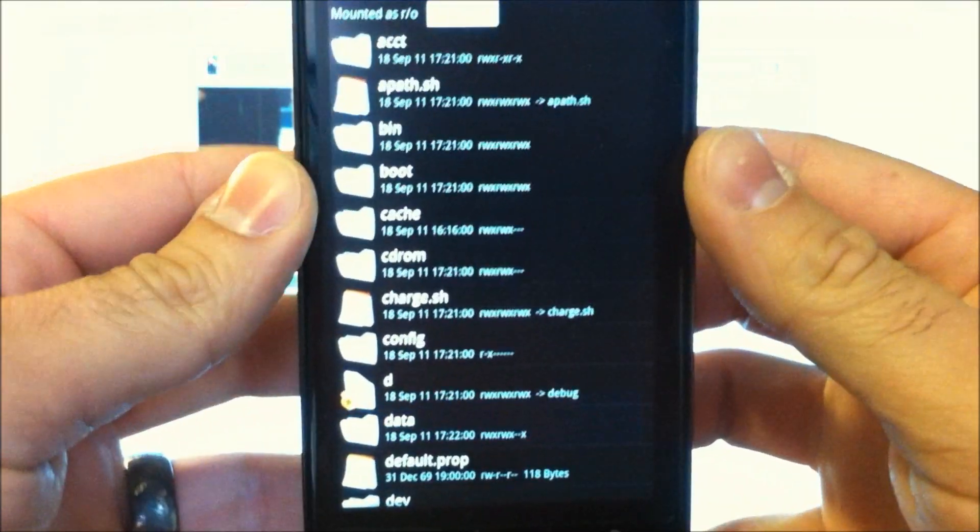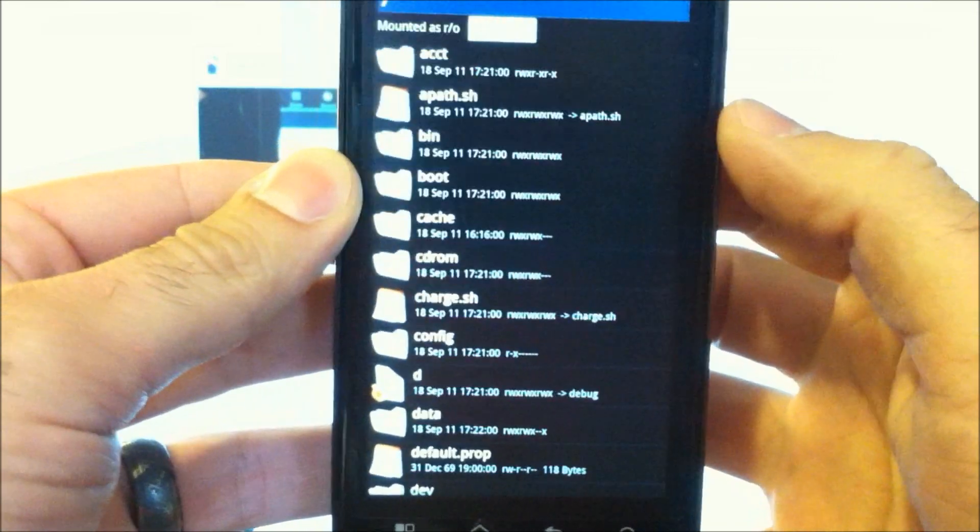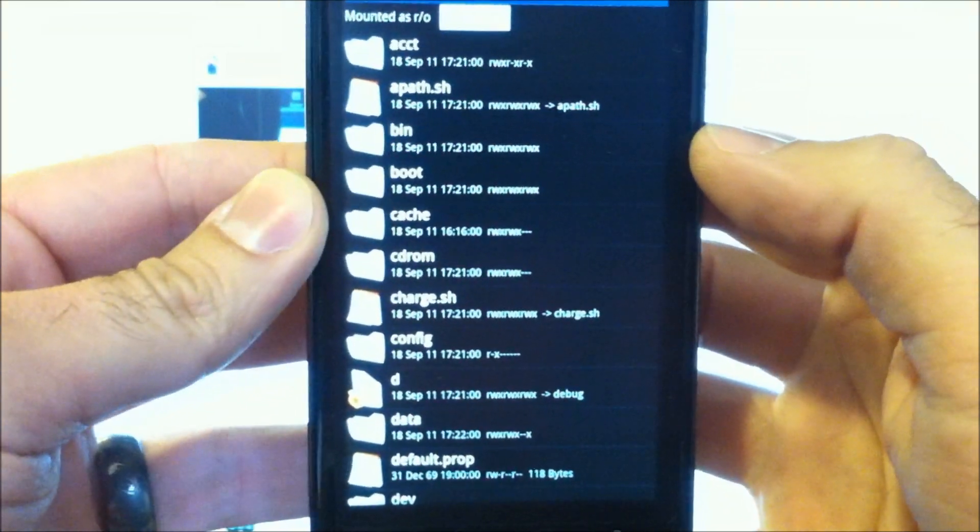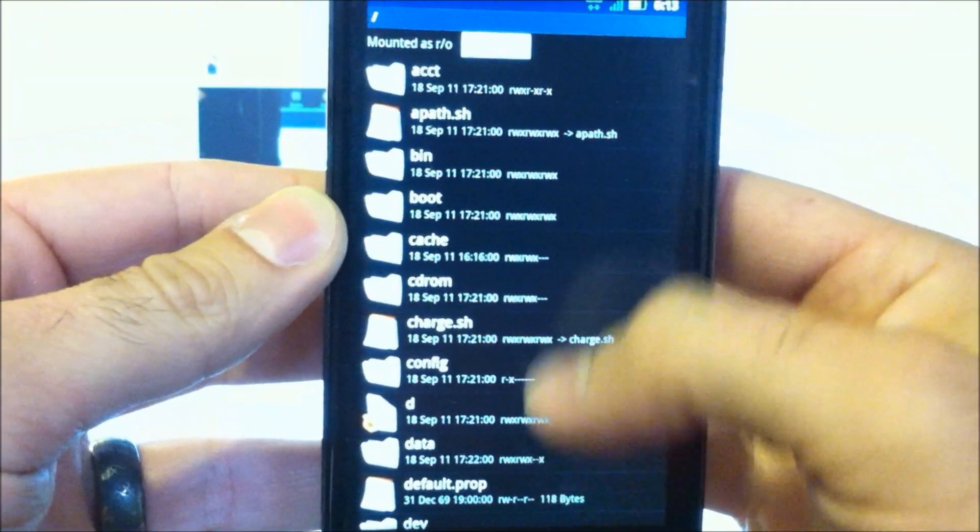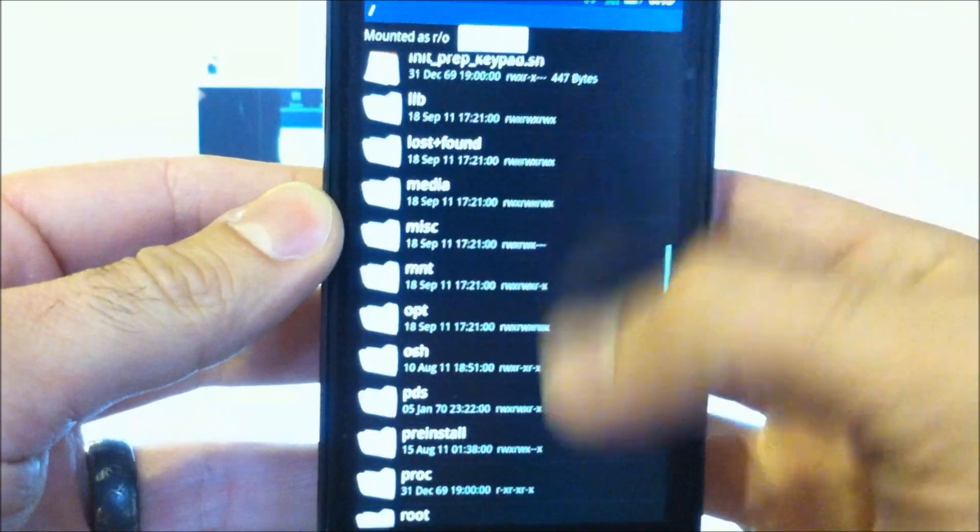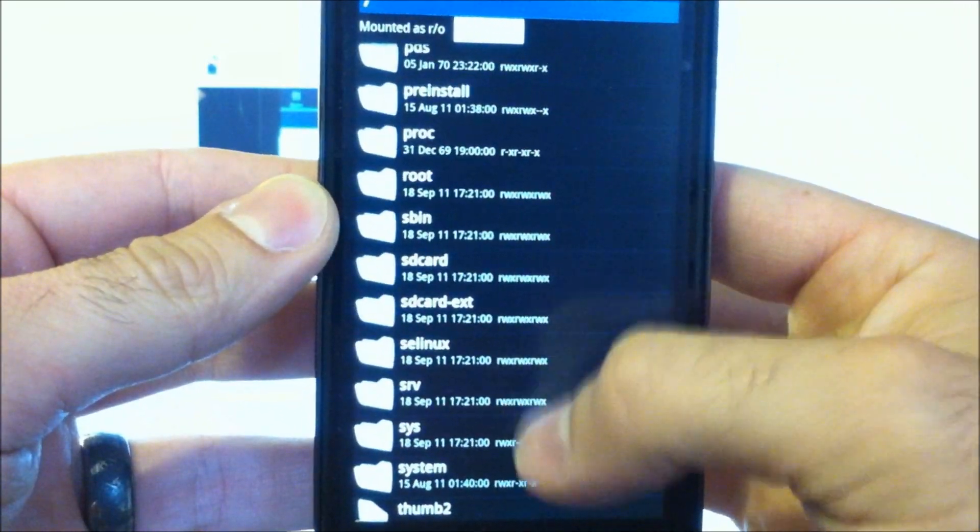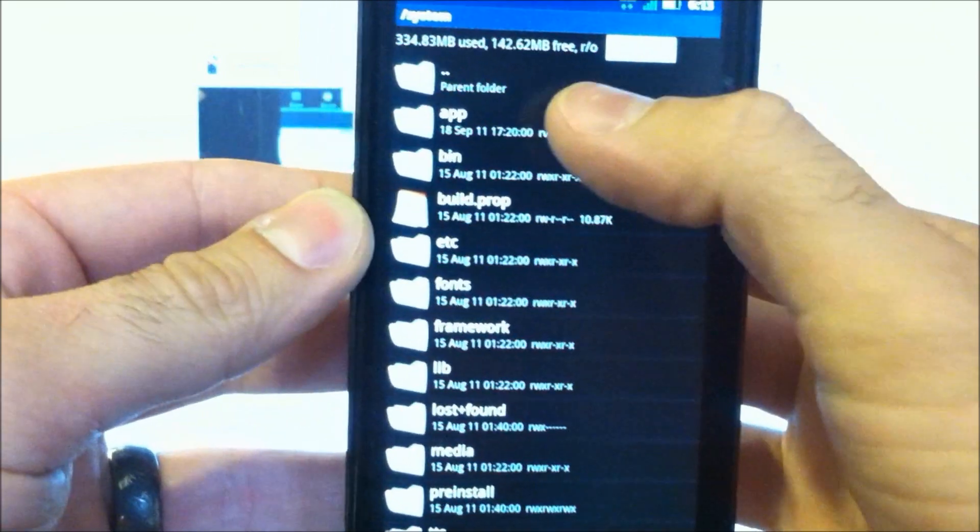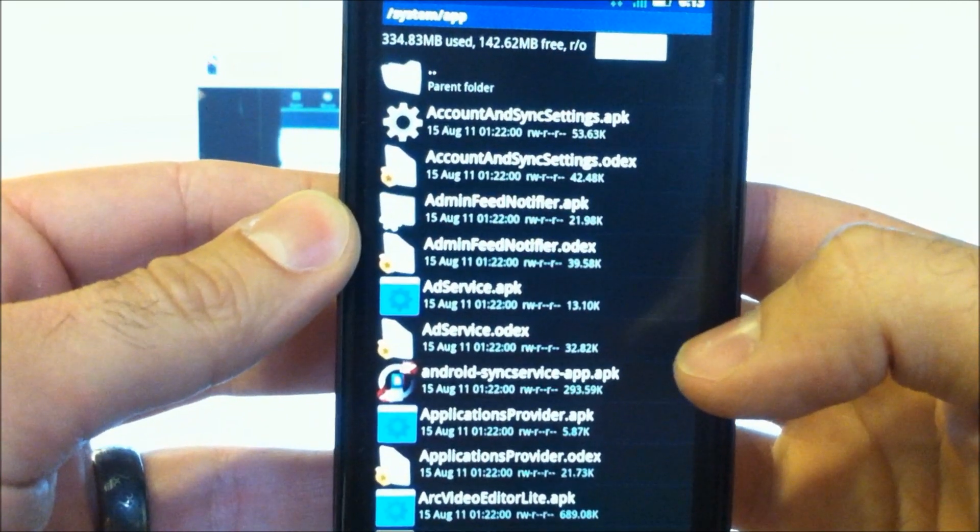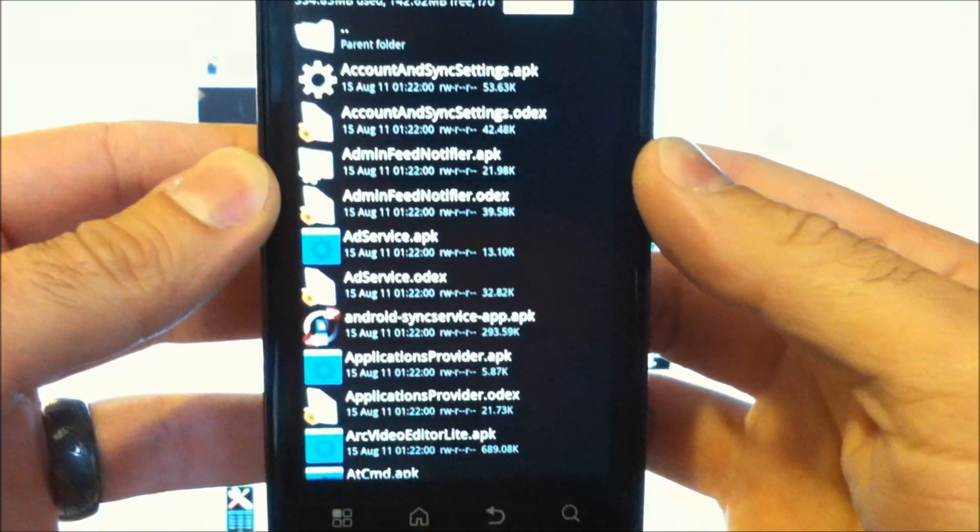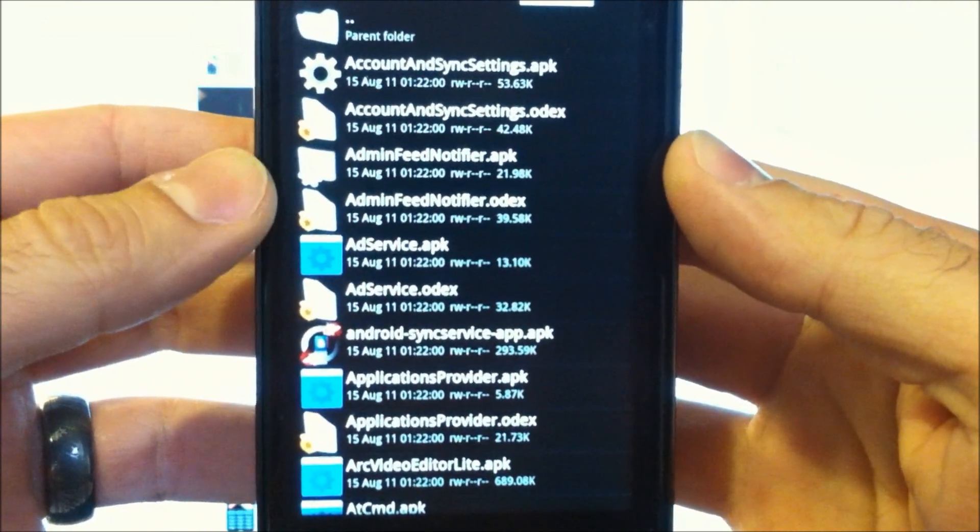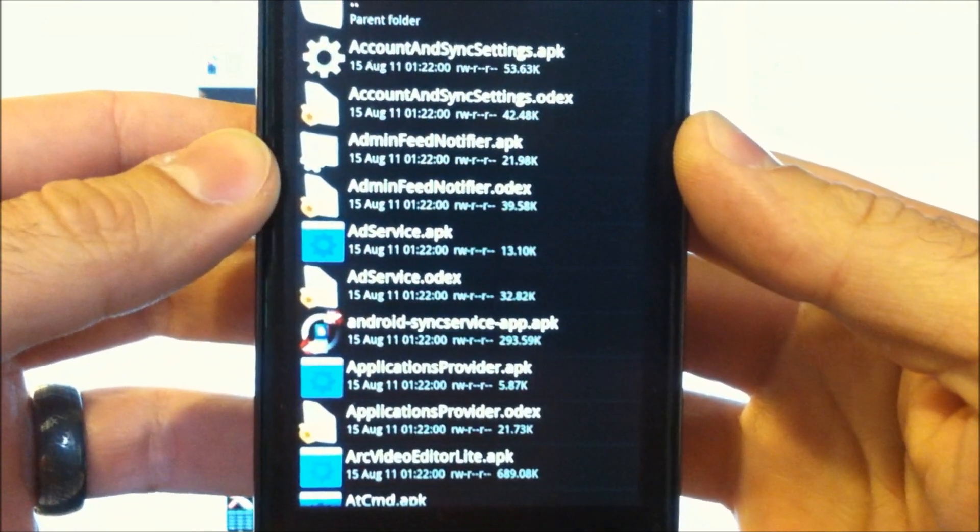We're going to open root explorer. You'll get a super user message the first time you use it. And we're going to scroll down to system, go into your app folder. And this is where the files are that you want to move.